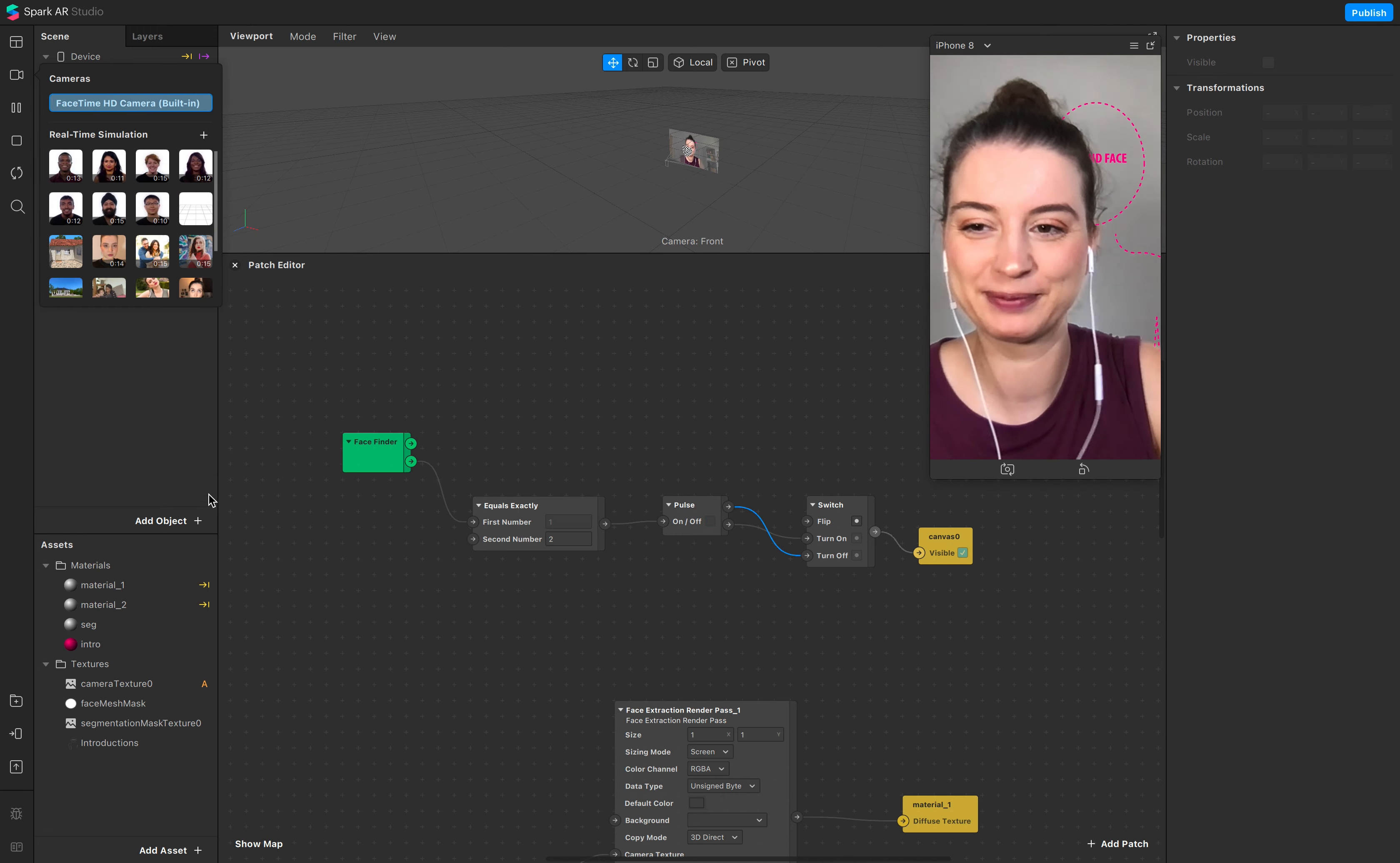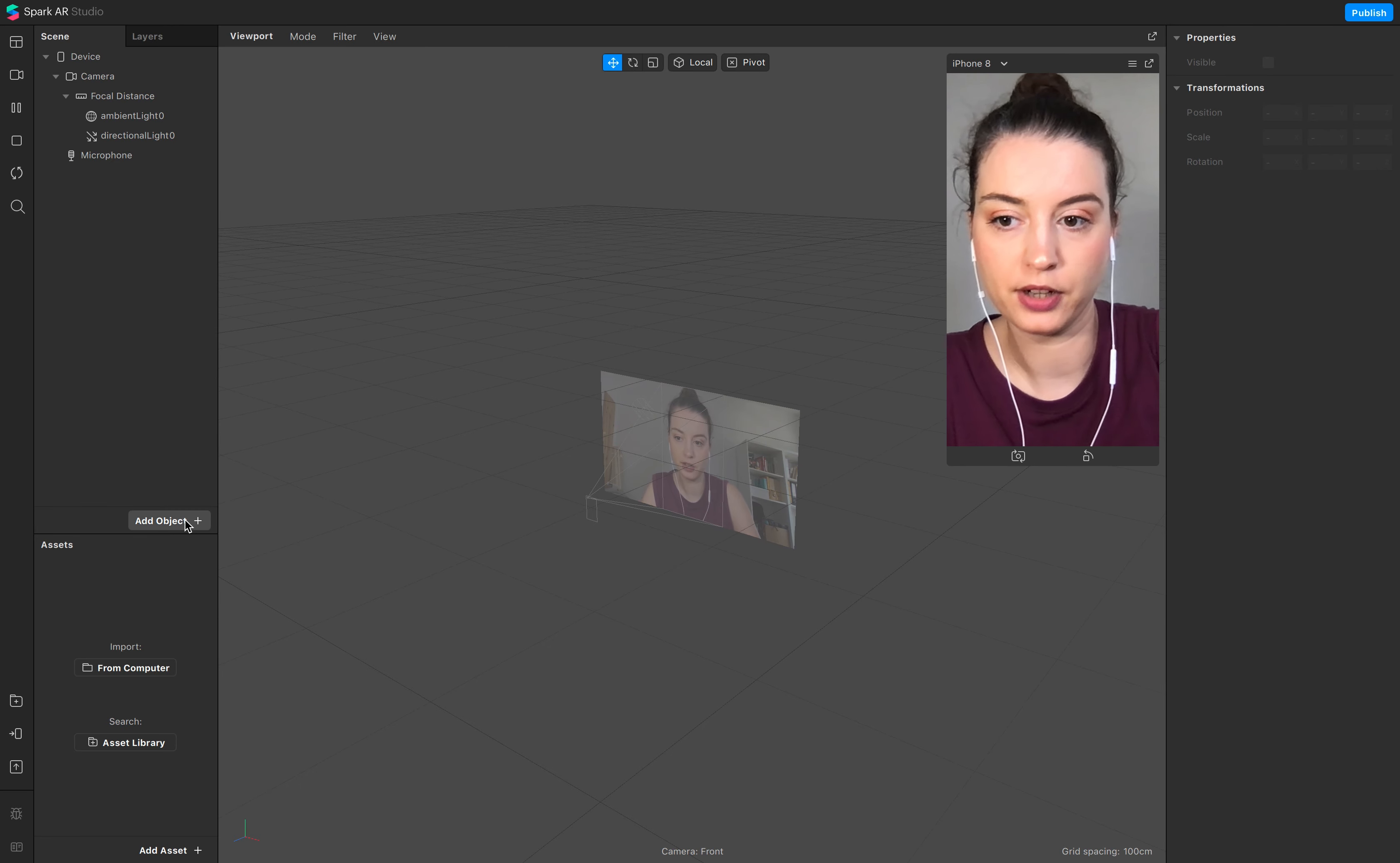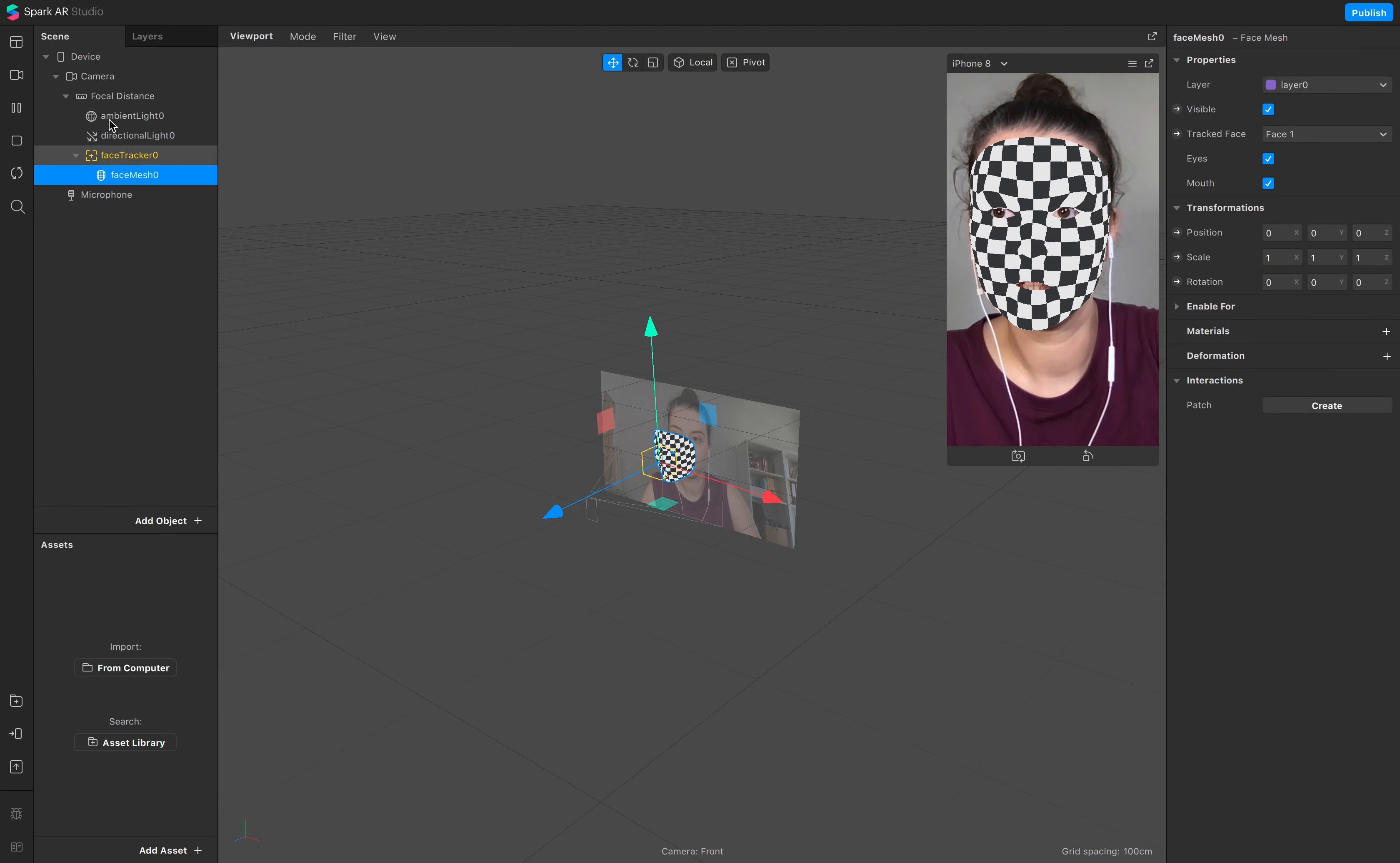Okay, let's start and we start with adding the face tracker. So we start with a face mesh, call this one face tracker one, face mesh one.